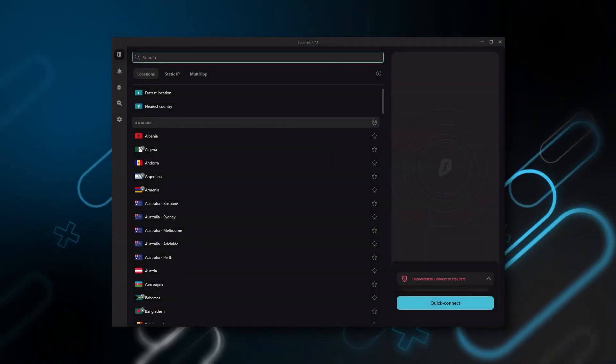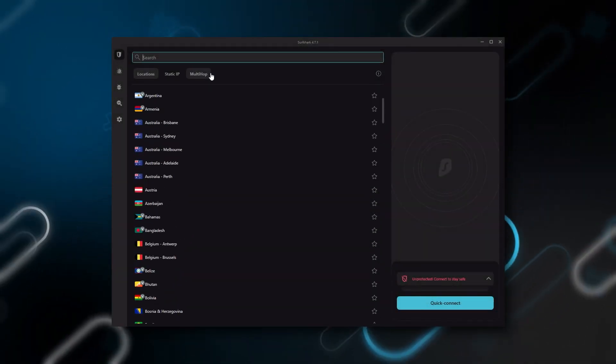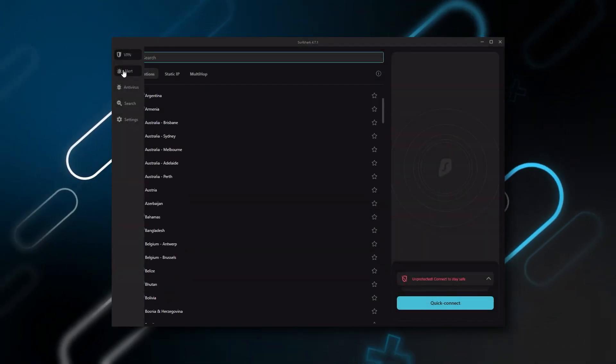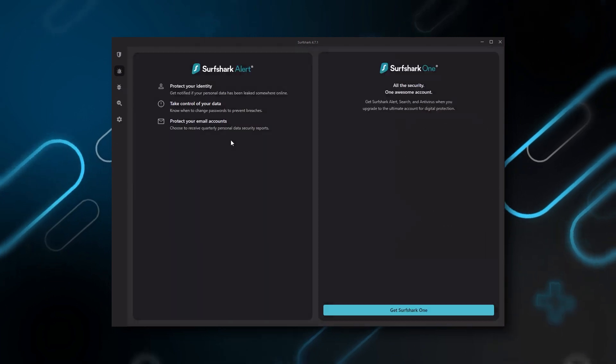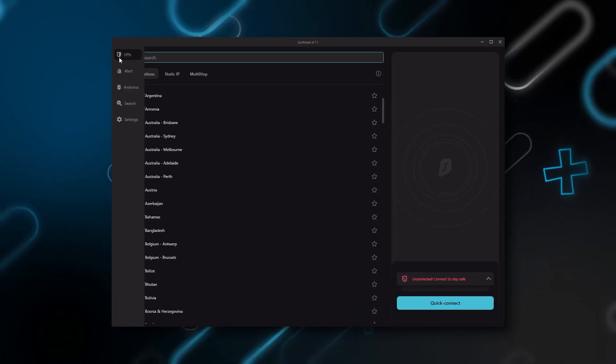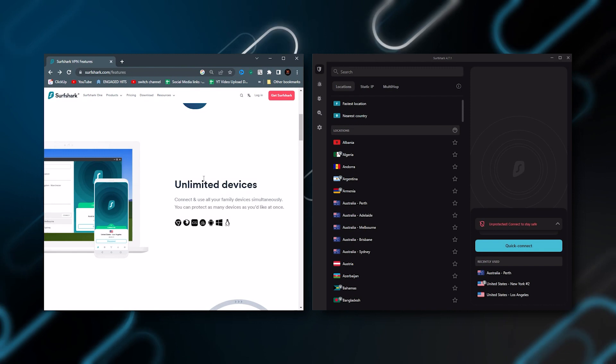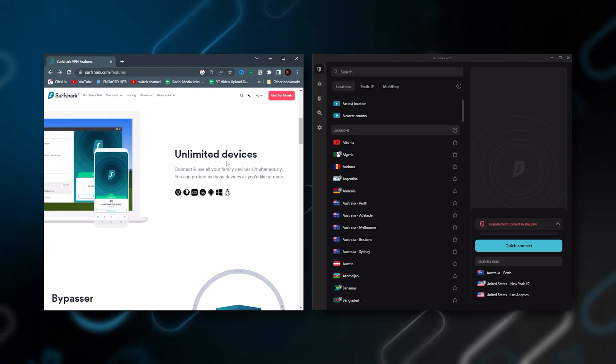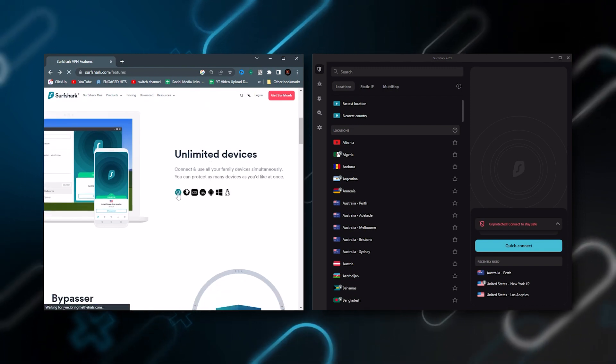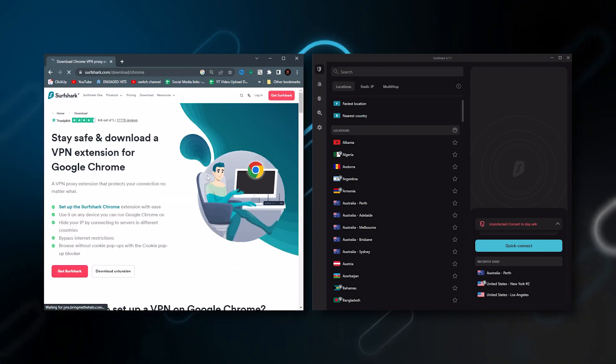And Surfshark is truly the best budget VPN that gets the job done without sacrificing any of the necessary security features that you usually get with the more expensive VPNs. And as an added bonus, you can share it around with as many of your friends and family as you like, which is a great plus. And that's it for this video.